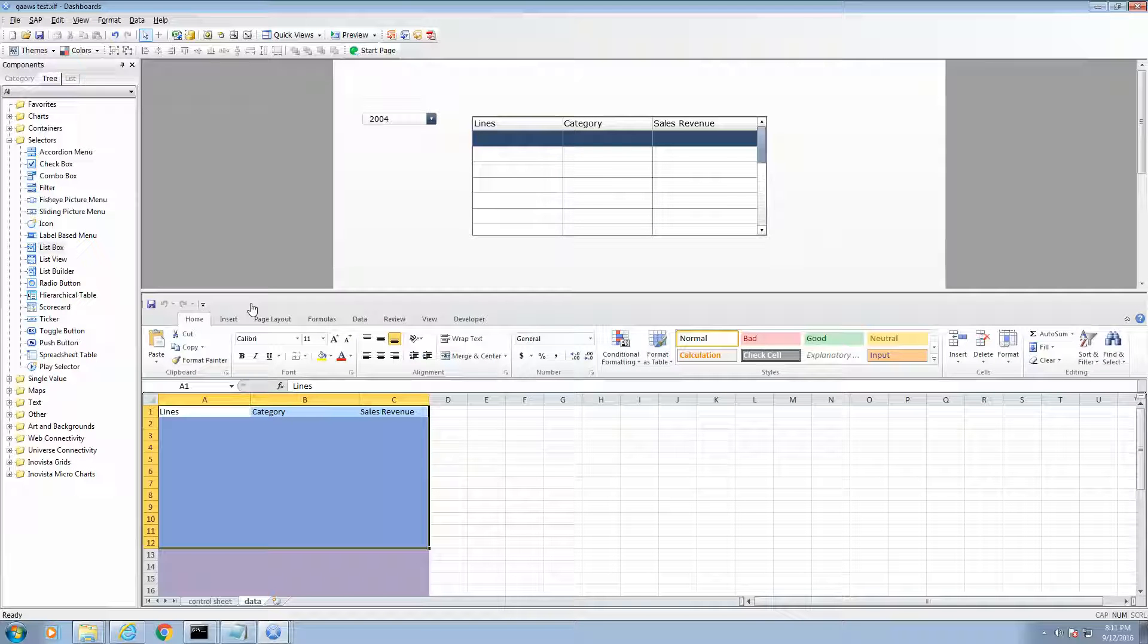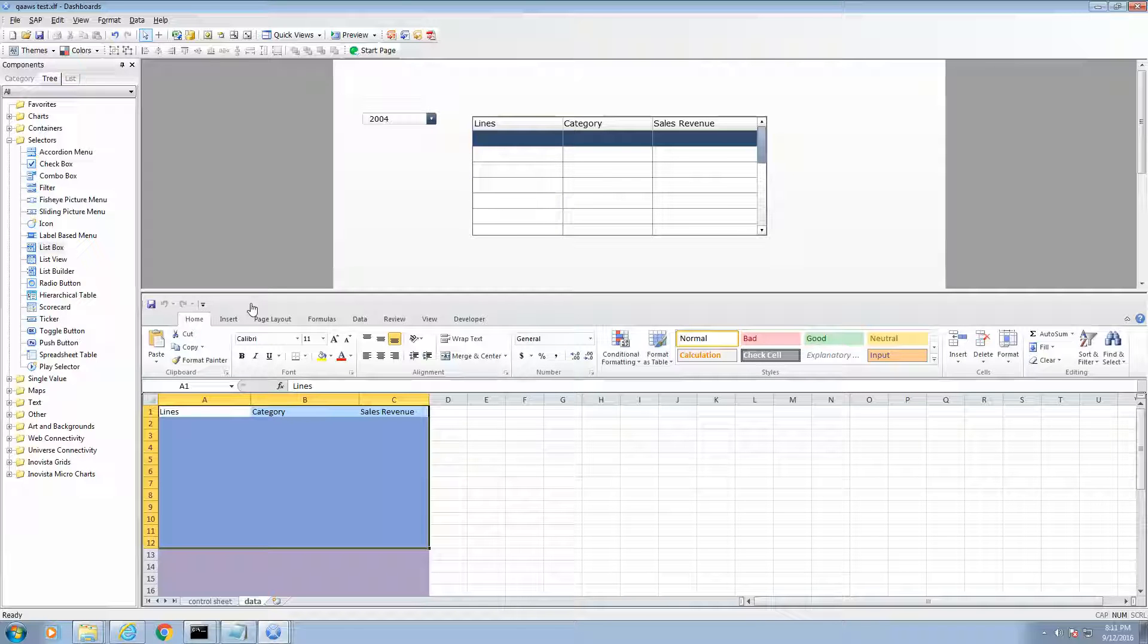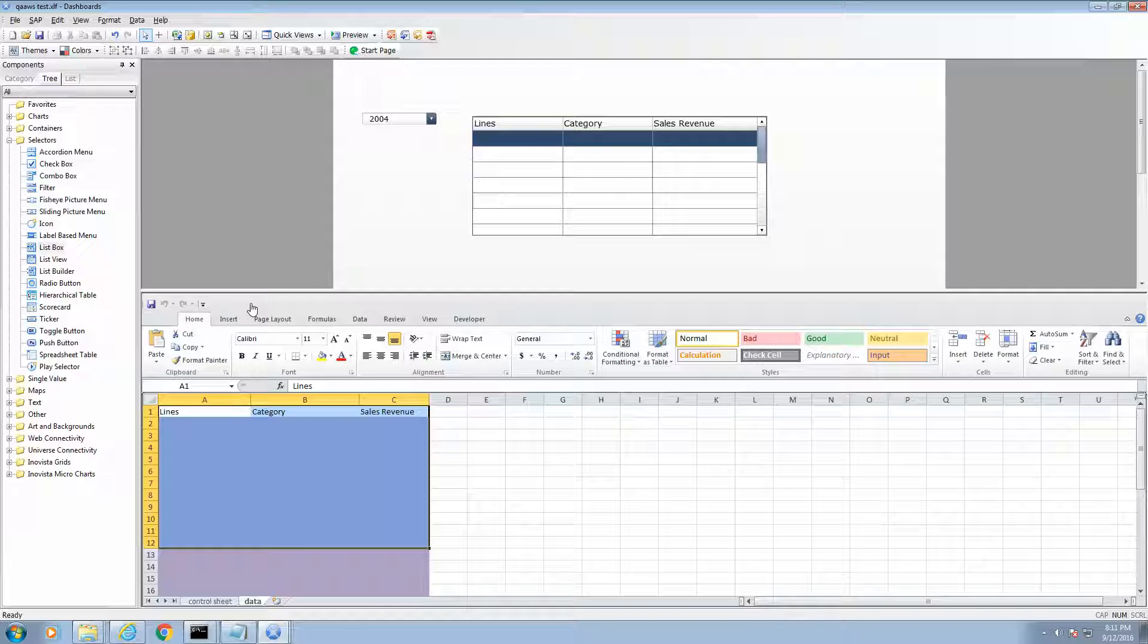In this video example, we are going to learn how to execute queries directly to the universe from SAP Business Objects dashboards. This is useful in many cases because we do not have to create a separate placeholder on the spreadsheet for externally loaded data.